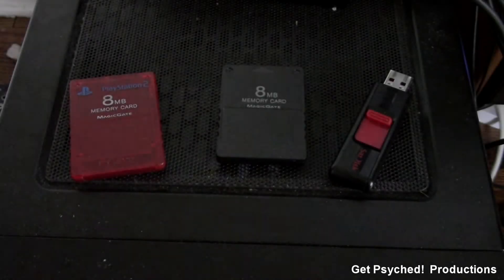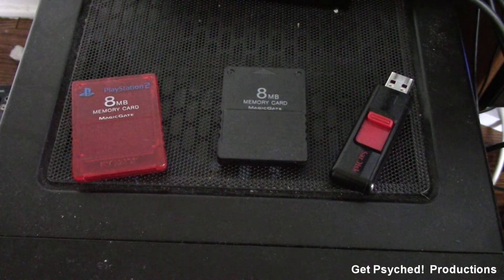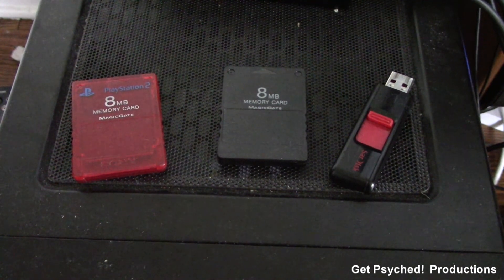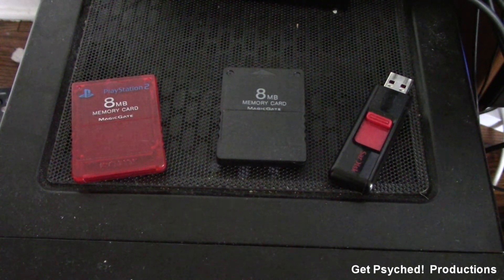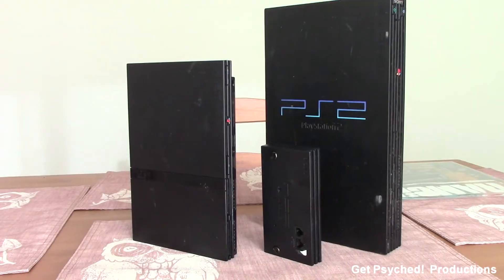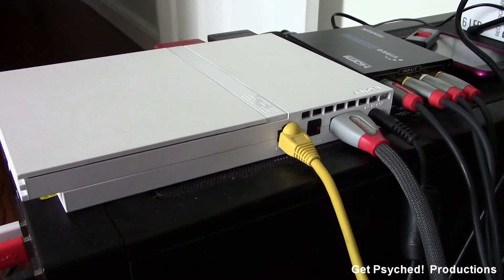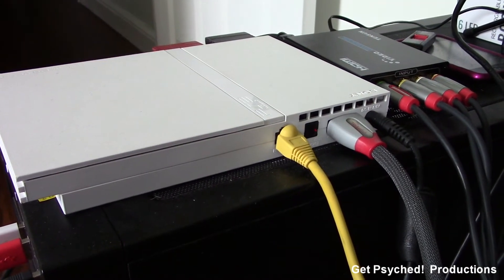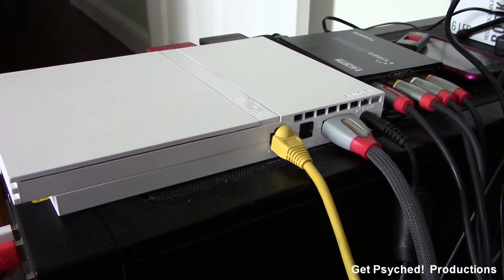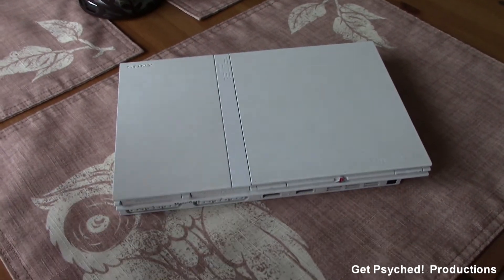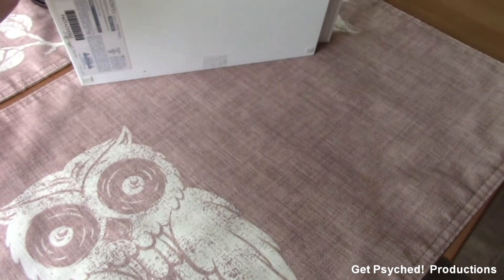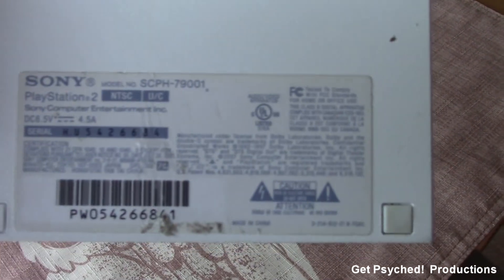Now what you'll need is a memory card that contains Free McBoot, which is a soft mod for the PlayStation 2, a USB stick that contains 4 gigabytes of space, a PlayStation 2 console, and an Ethernet connection directly from your modem to your console. Just keep in mind that your PlayStation 2 console can't have a model number higher than 8000, or the mod will not work.